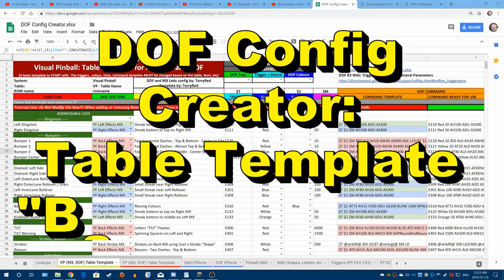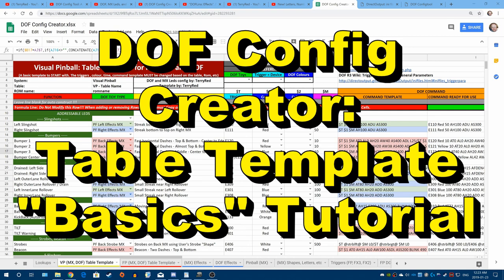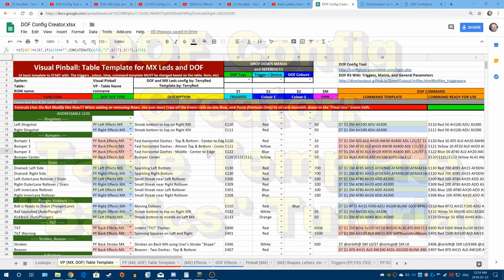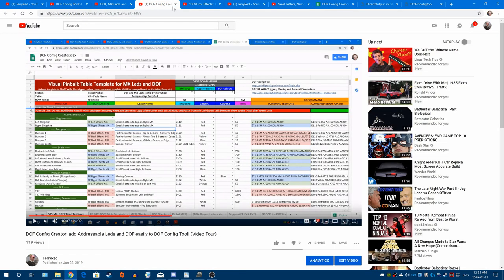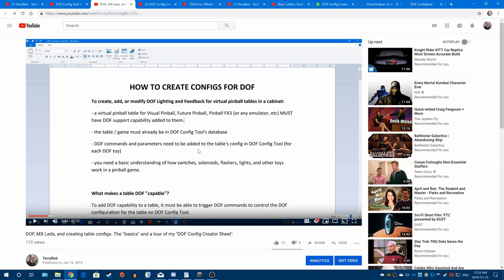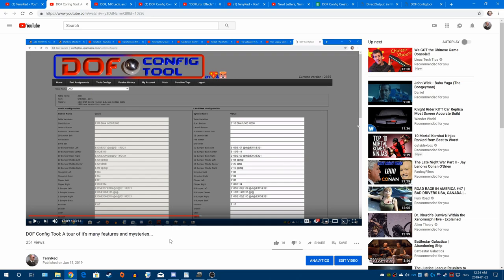Hey guys, Terry Red here, and in this video we're talking about the DOFConfig creator sheet, the table template, how it works and how you're going to use it. We're going through the basics of how to add or remove an effect or a DOF command, how to make a simple change, and what you need to do when you're all done to properly copy it to DOFConfig tool. Watch my previous videos to understand how the DOFConfig creator sheet works, how DOF commands work, and how DOFConfig tool works.